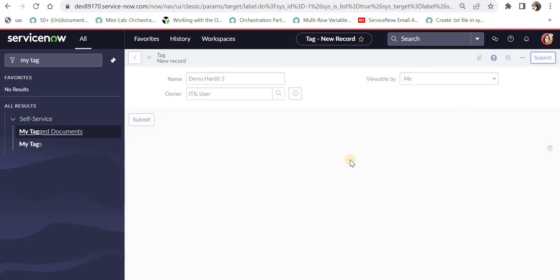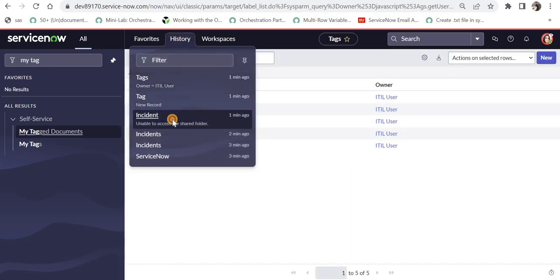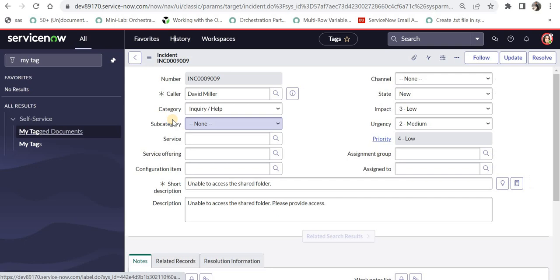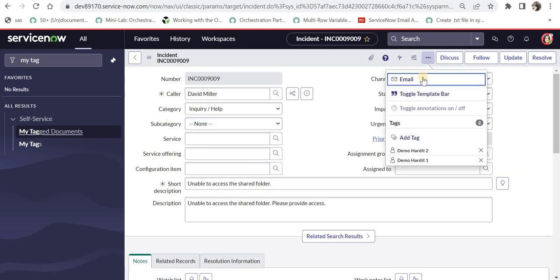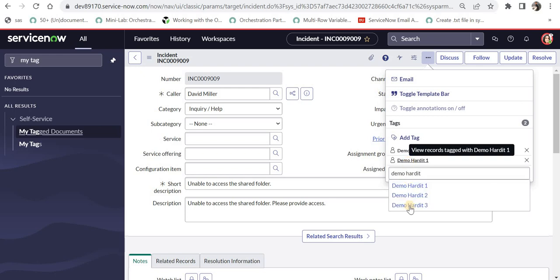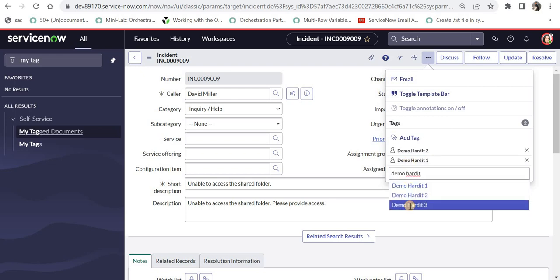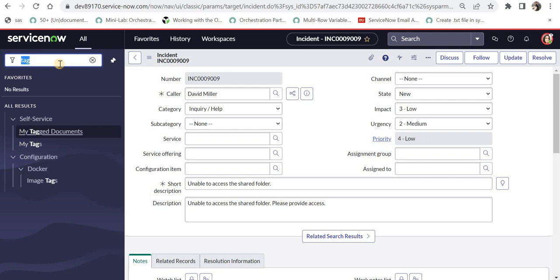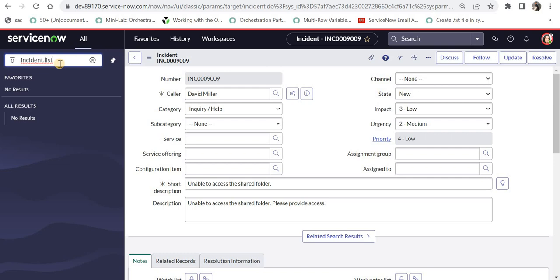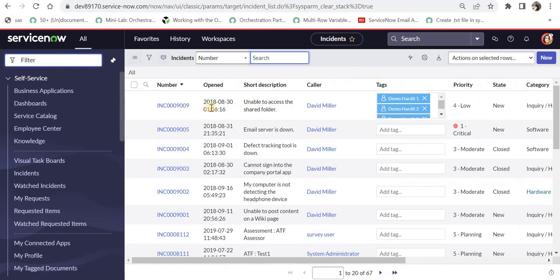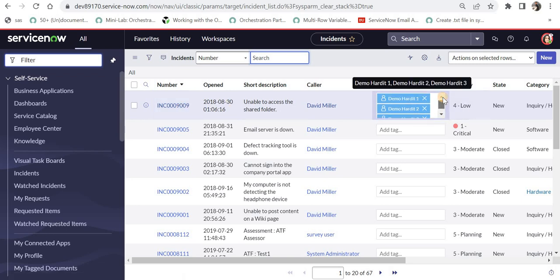I will submit this. I will go back to the incident view. I will click here on more options and I will try to search for that demo hardit three tag. And here it is. And I have again tagged this particular record with the three tags. If we go to the incident list, we should be able to see all of these tags as well. If I typed incident.list and here this particular record 9009 has these three tags. So this is how you can create your own tags in ServiceNow.